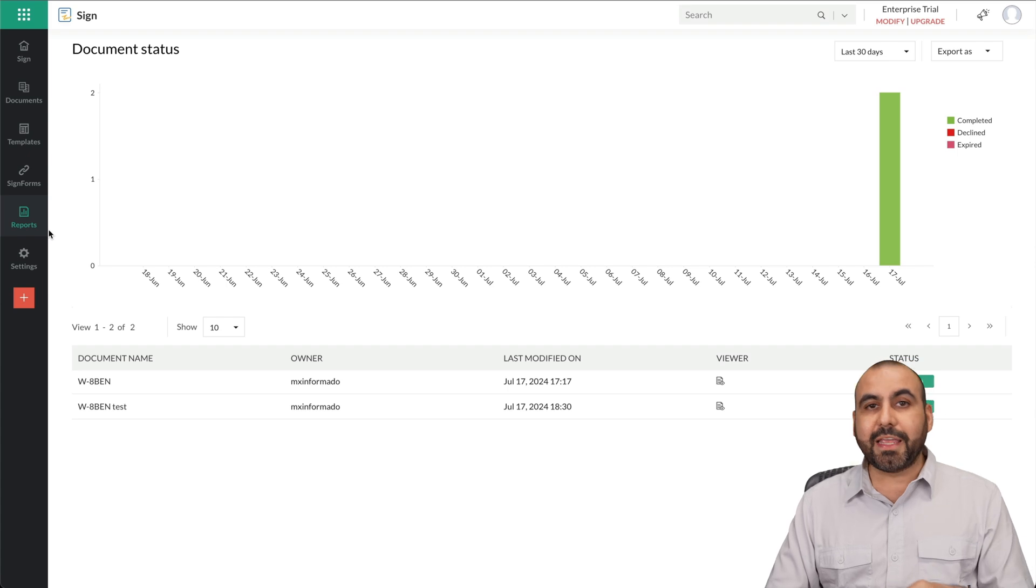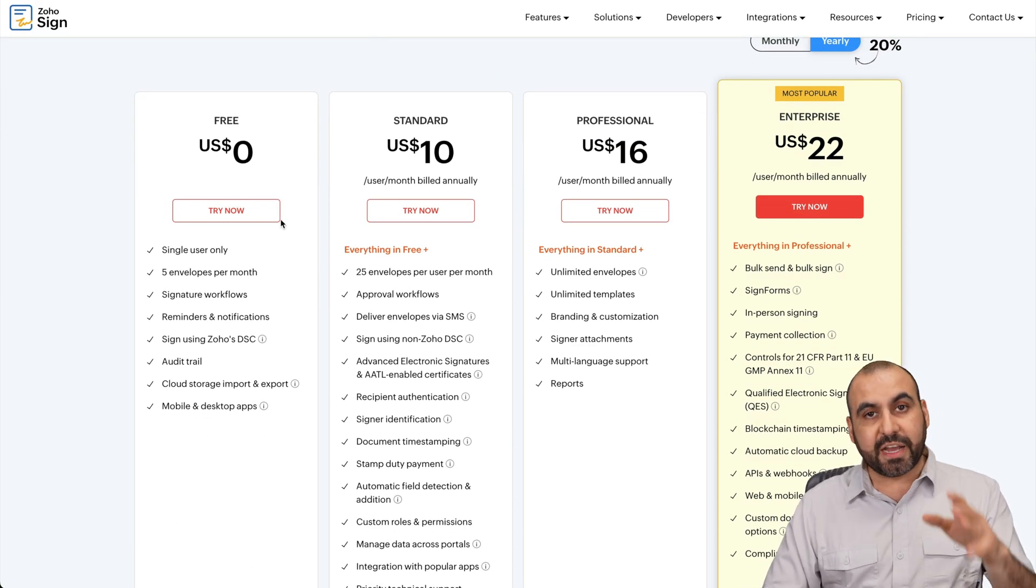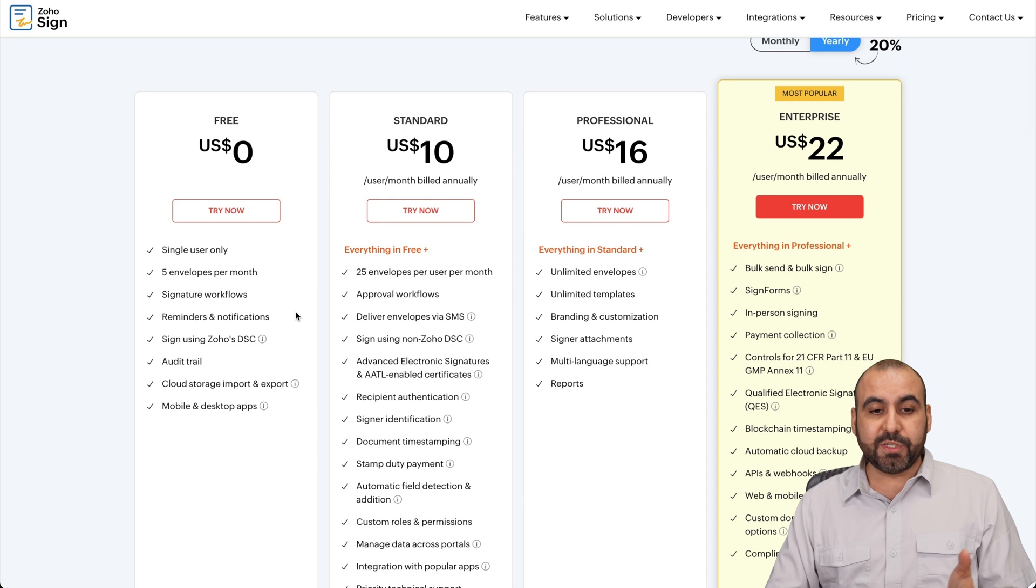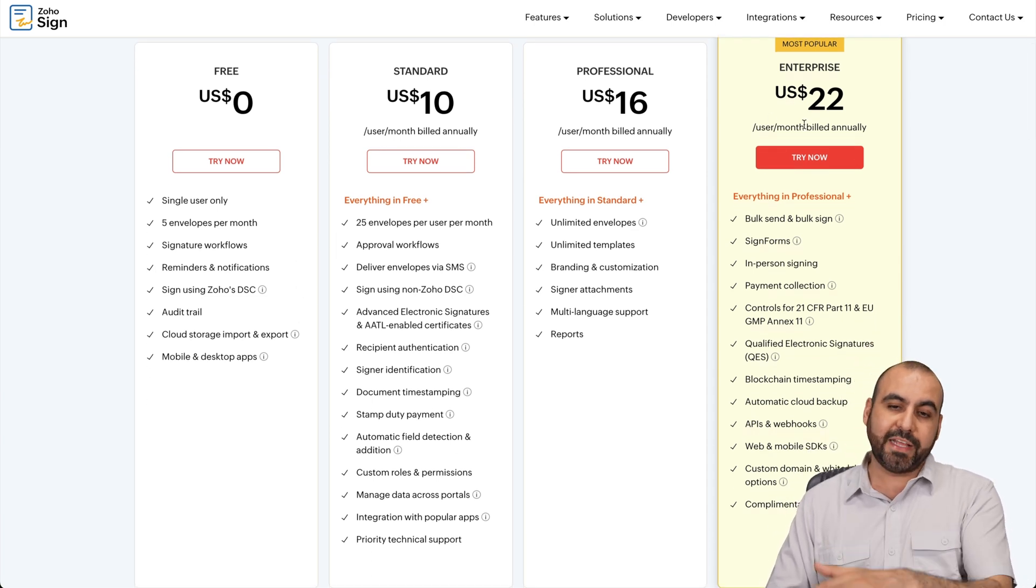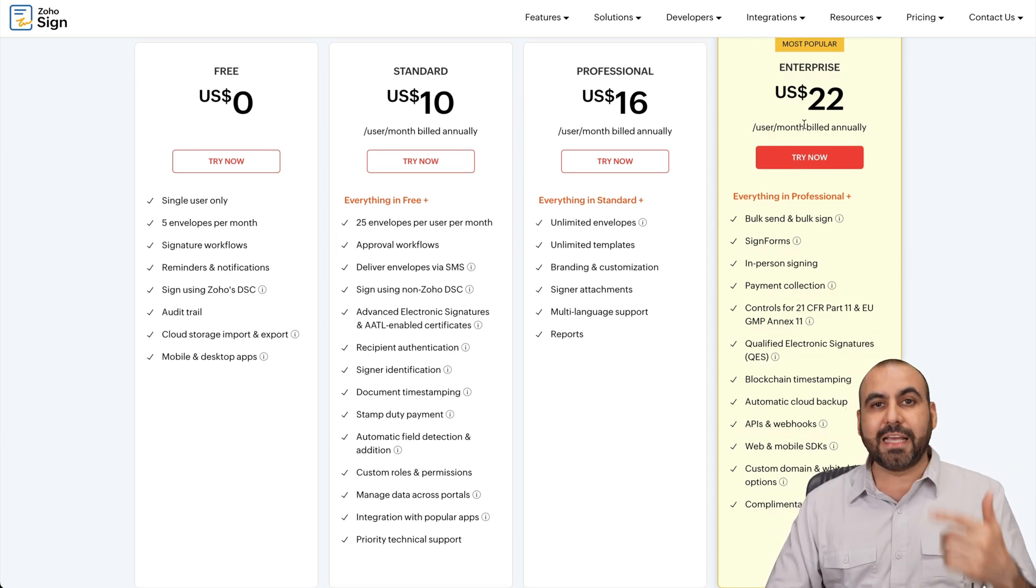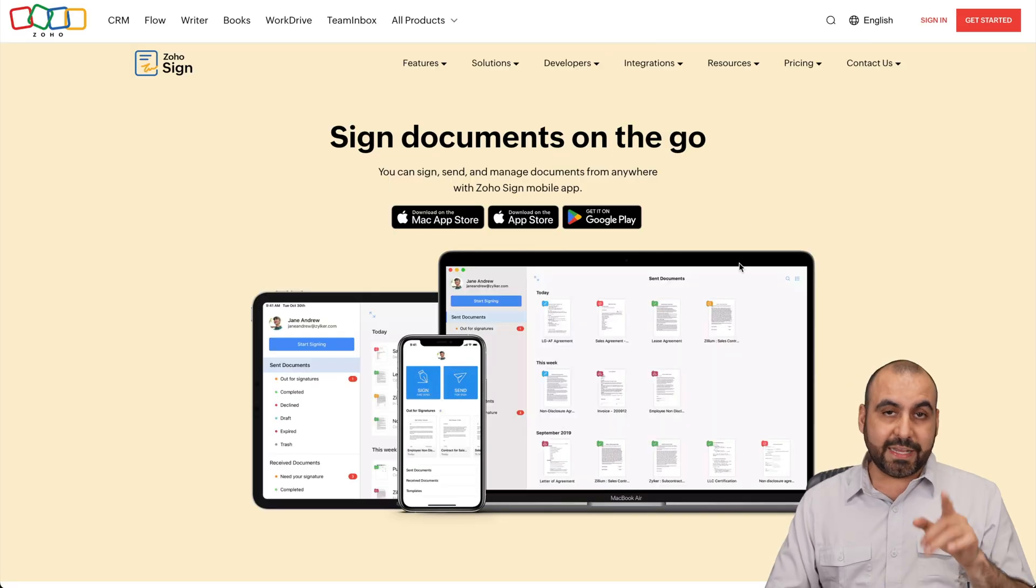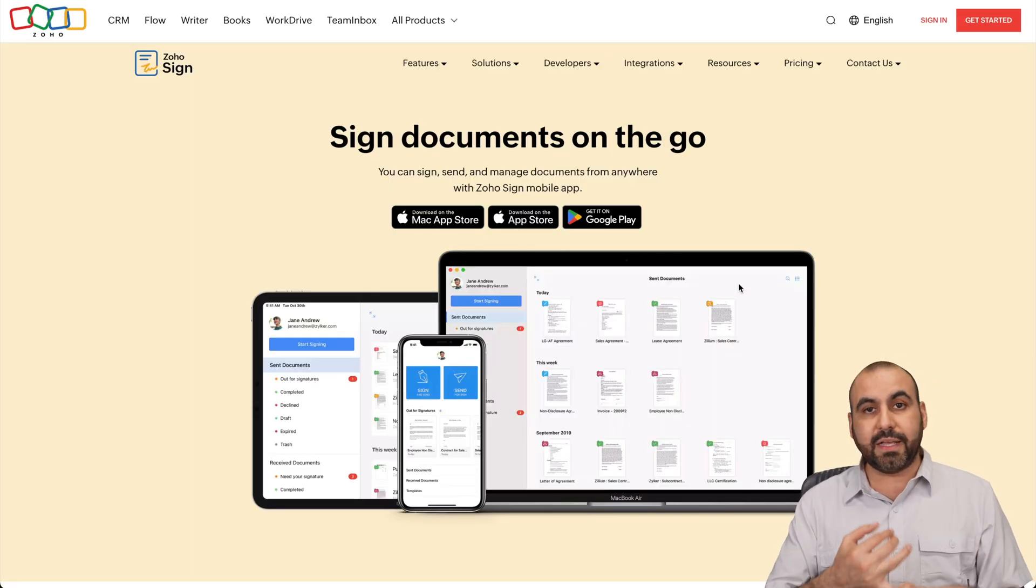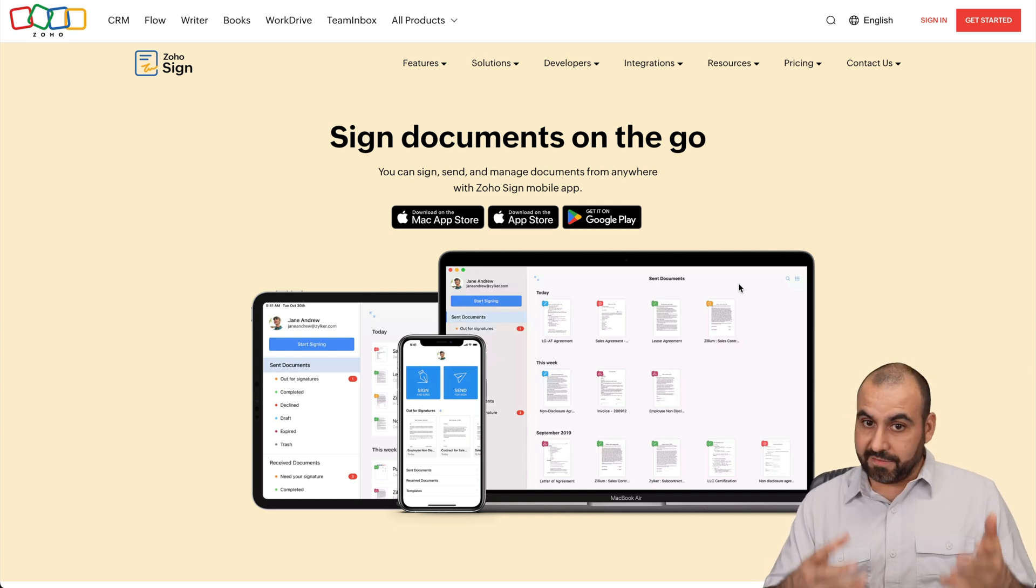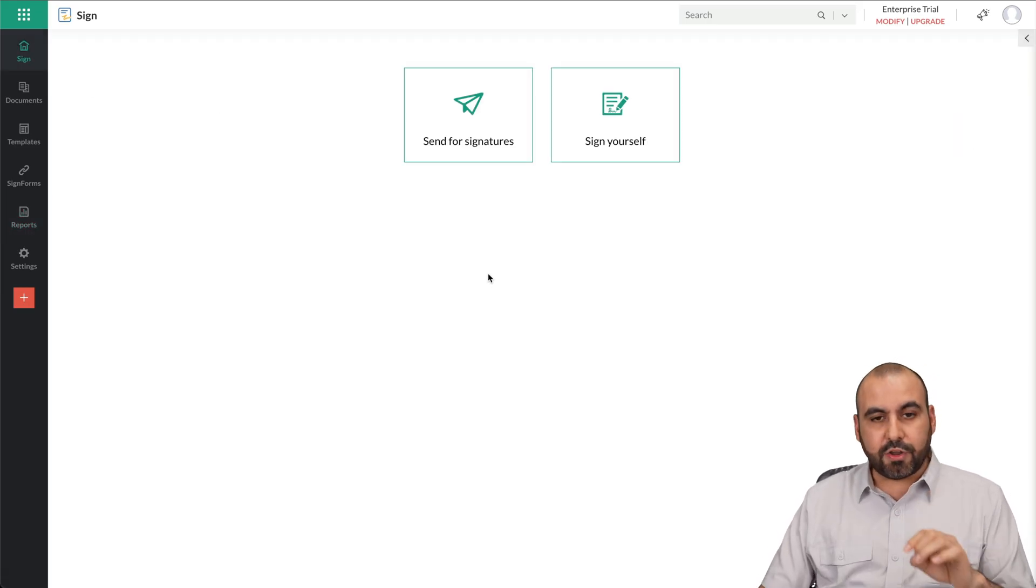They have a standard professional and enterprise plan, and I'll be leaving the link in the description to this section so you can check it out. Now, if you need to know, it is available for a mobile app. So if you want to use it on desktop, a mobile app, or on the browser, it's available. So it's super easy to start using Zoho Sign. So if you need an e-signature system that is powerful, but doesn't complicate things, this is the way to go.